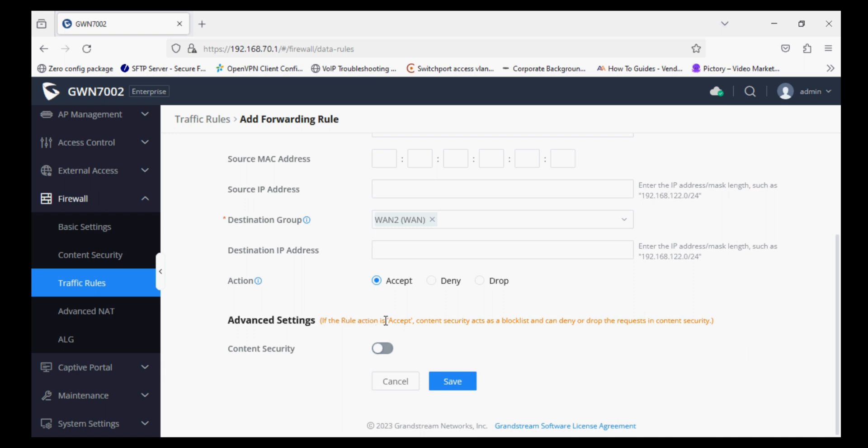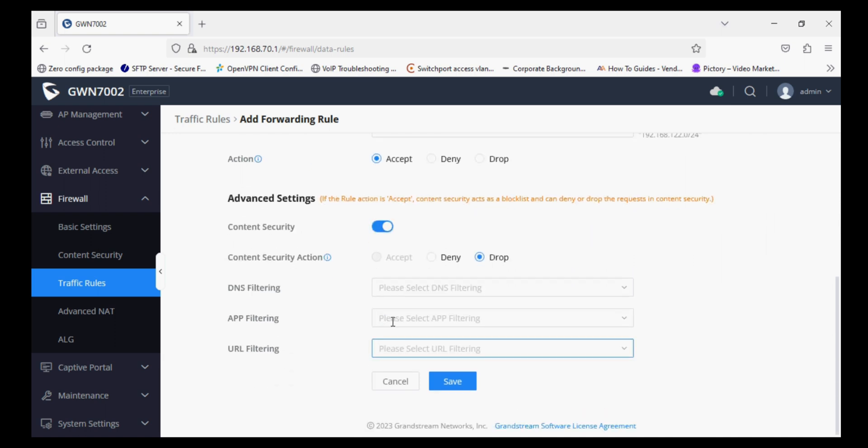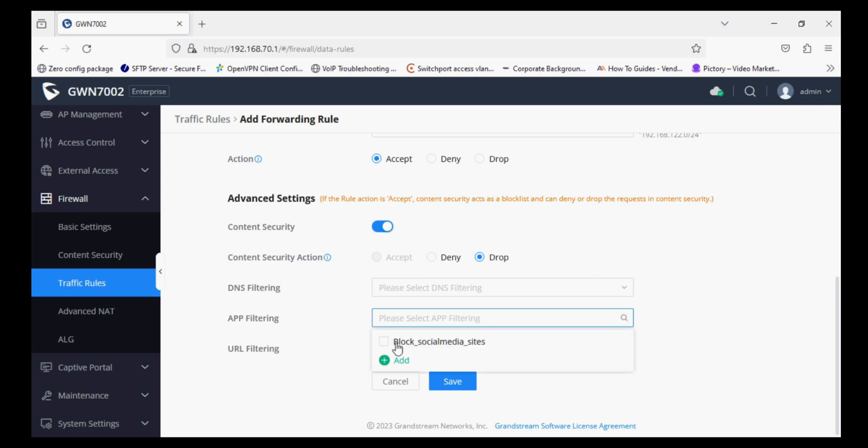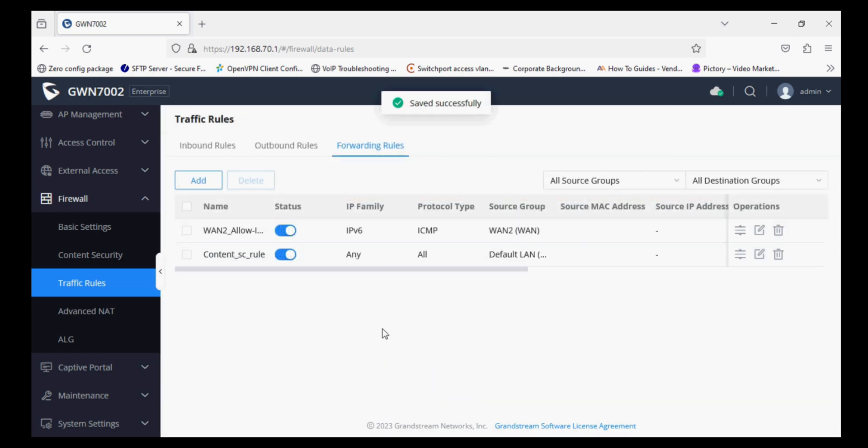Now you can see here in advanced settings: if the rule action is Accept, content security acts as a block list and can deny or drop the request in content security. Now enable content security and select either Deny or Drop, so I'm selecting Drop. If you have added DNS filtering or F filtering, select it here. So I have added F filtering option and I'm selecting and saving it.